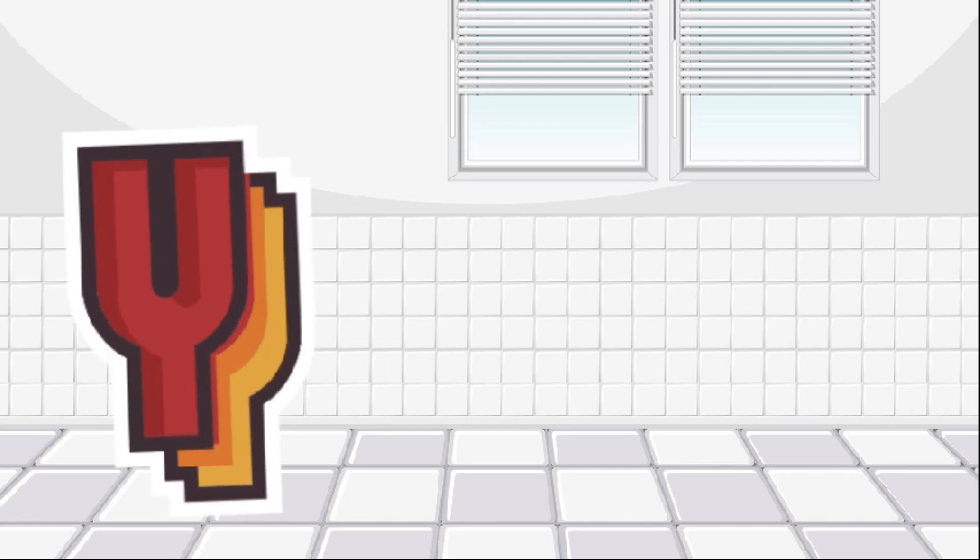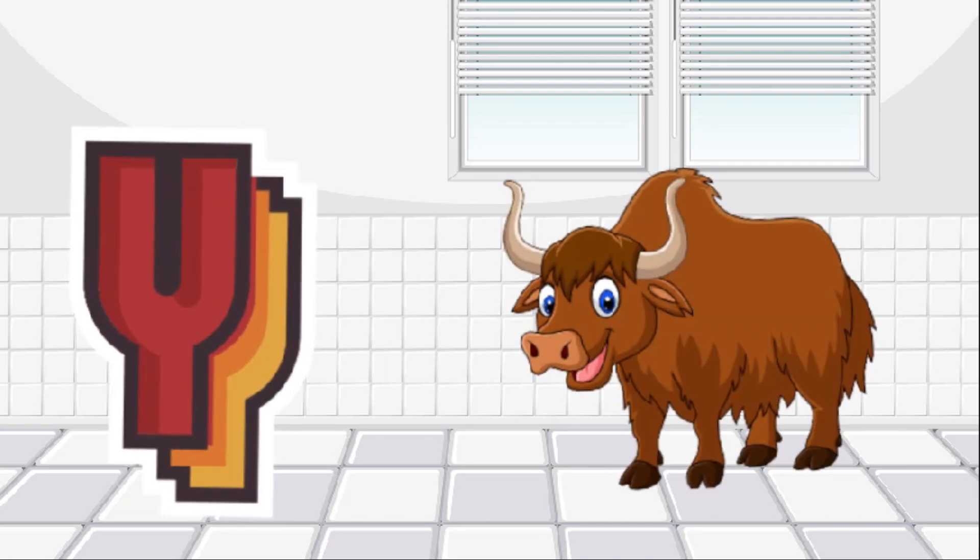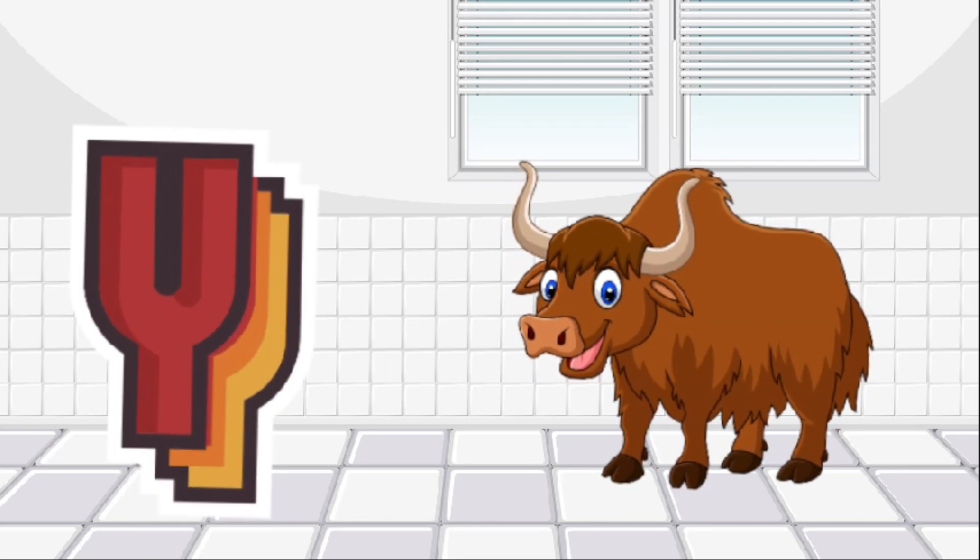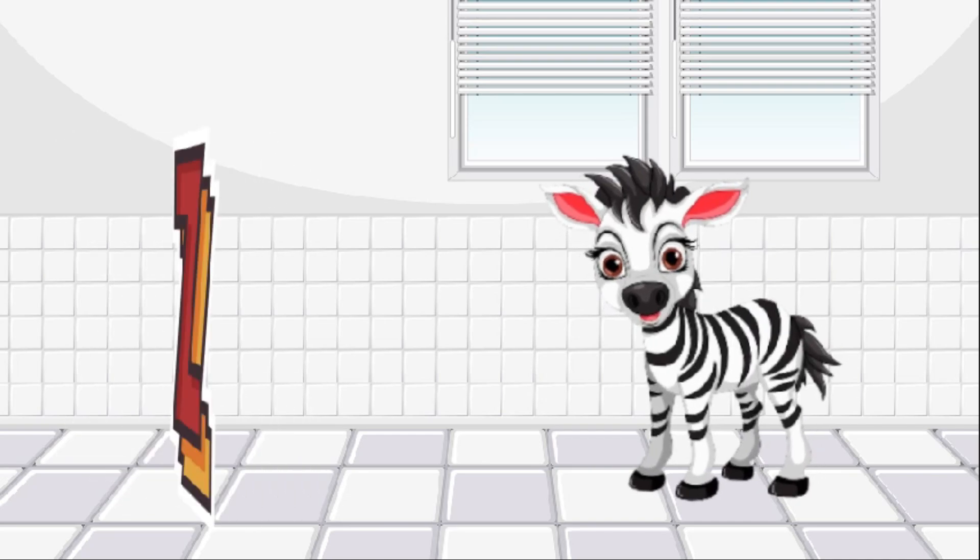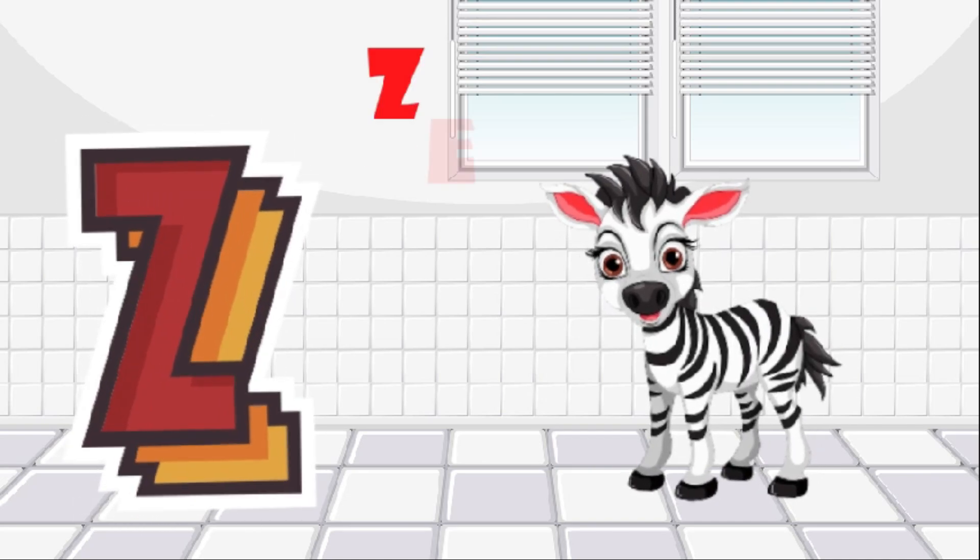Y is for yak, yak. Z is for zebra, zebra.